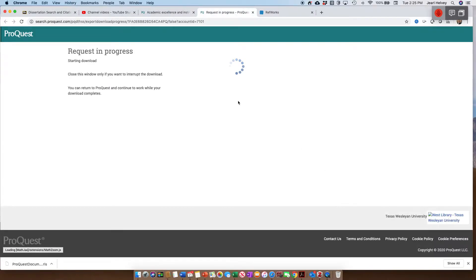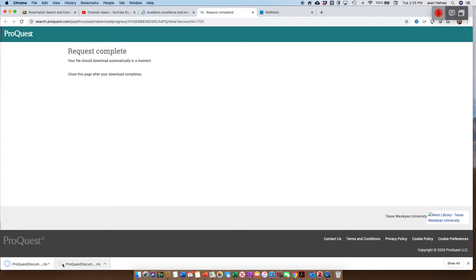So I'm going to click on that, and you'll notice it's going to download. You'll see that right over here. Actually, I've already done it once, so it's over here a second time. So it's been downloaded.